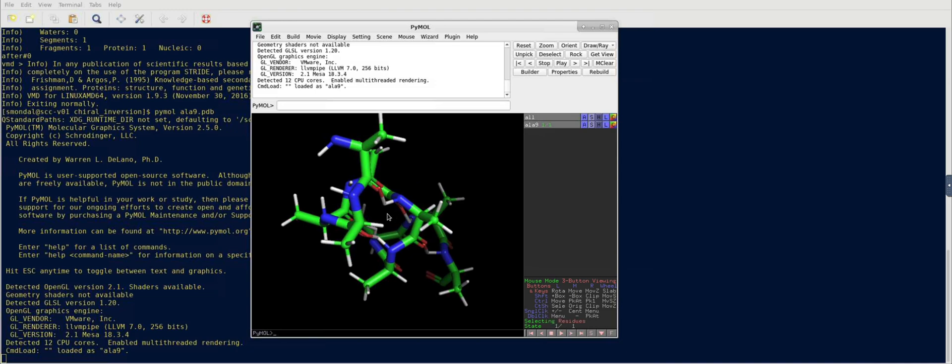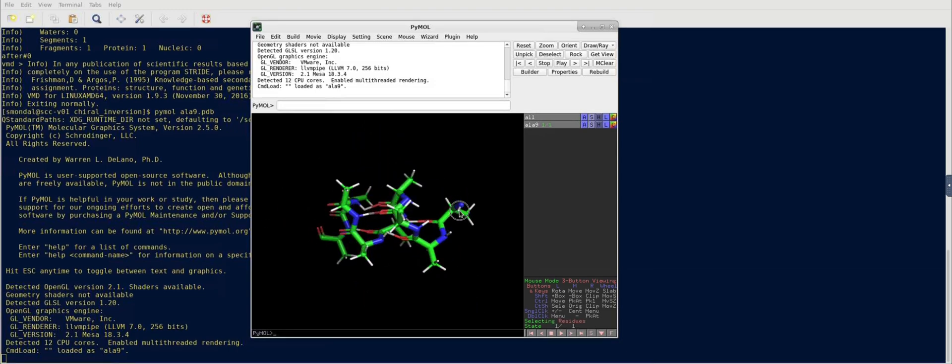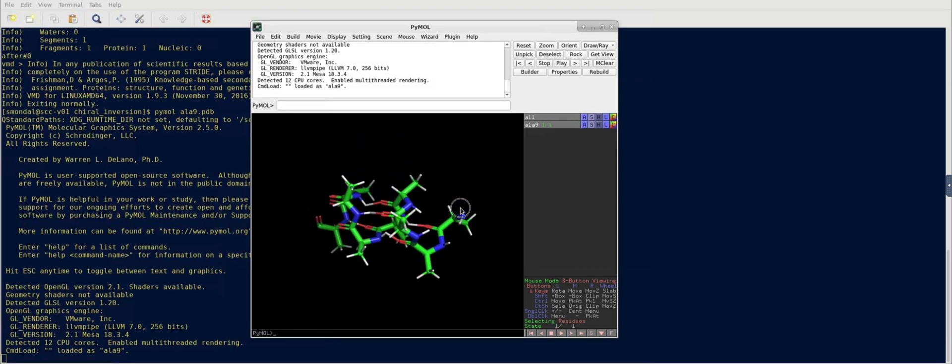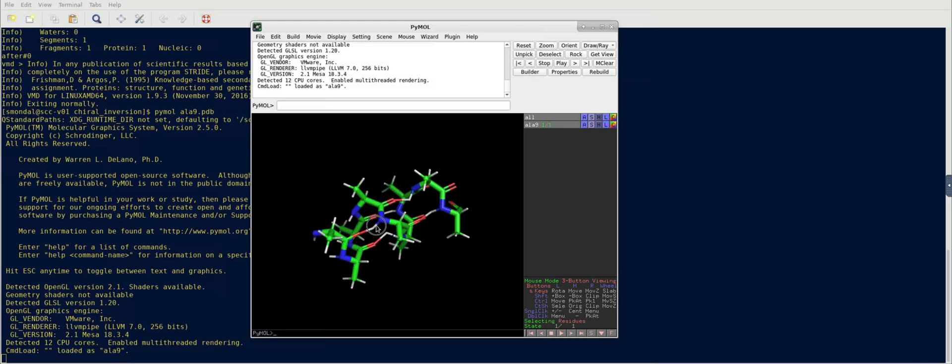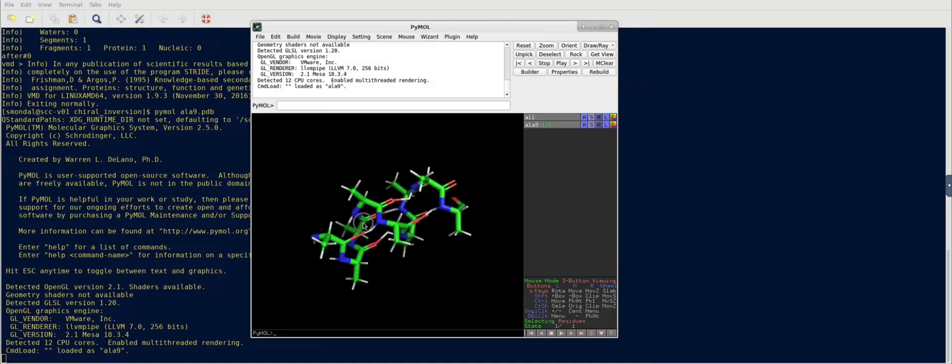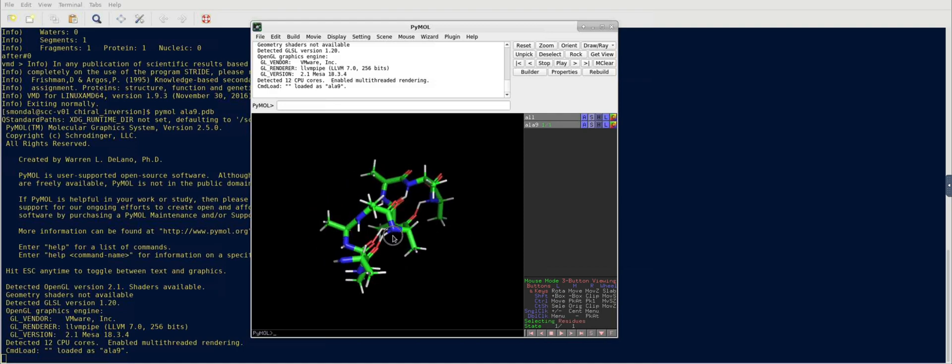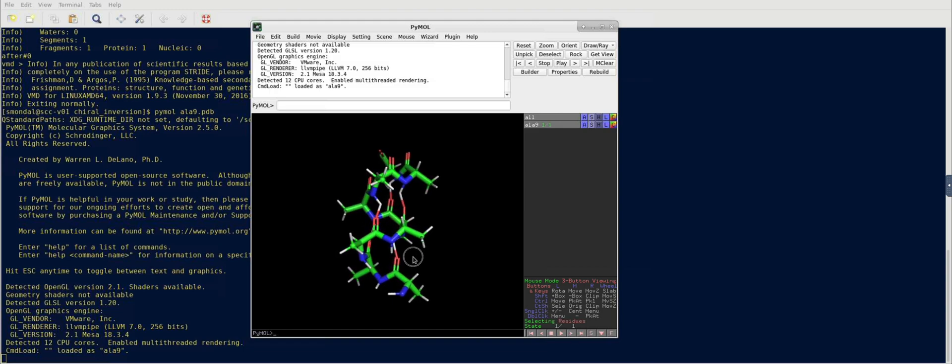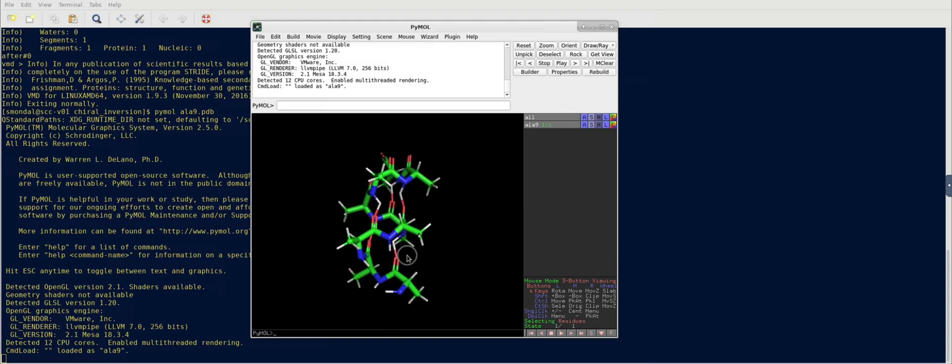Okay. So, we have this. For example, there are nine alpha carbons, and we want to make the mutation in the center.